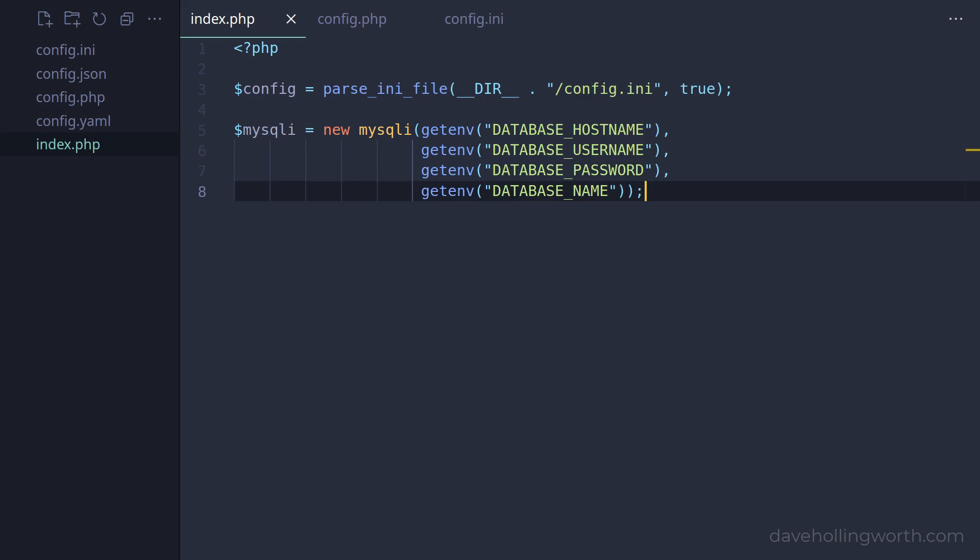Instead of setting these variables directly in the operating system, or the web server configuration, it's common to store these in a configuration file, called a .env file.